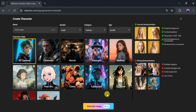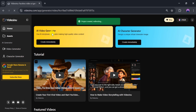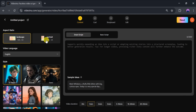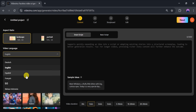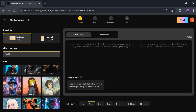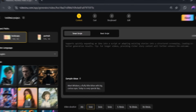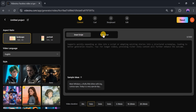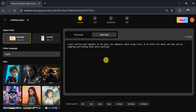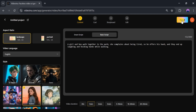Now let's generate a video. Click on AI Video Generator. On the main dashboard, select your preferred aspect ratio, then choose your video language — let's go with English for this demo. Next, pick a video style; I'll select realistic. Here you can enter your script directly, including dialogue and actions for your video content. One of VideoInu's standout features is the ability to generate videos up to 30 minutes long, far beyond the 10-second limit of many other AI tools. For this example, I'll select a one-minute video and click Next.